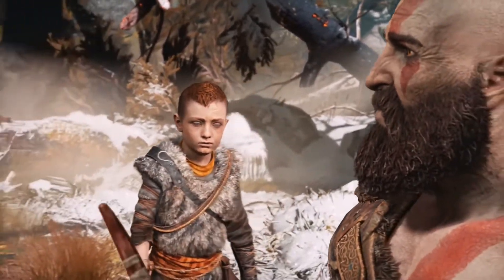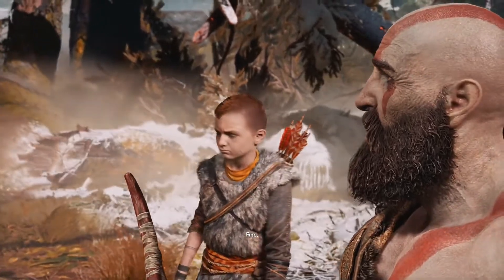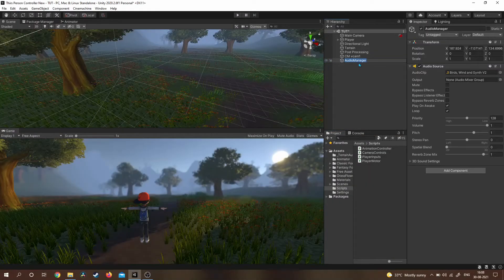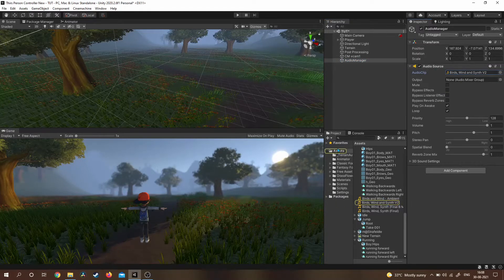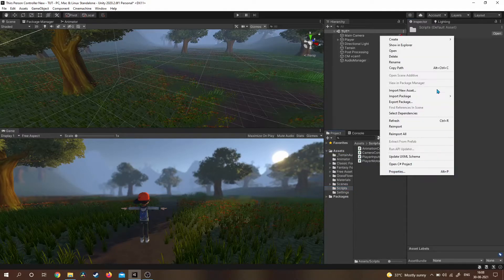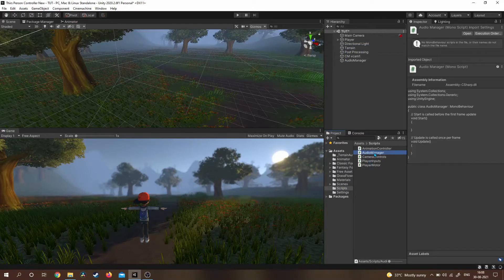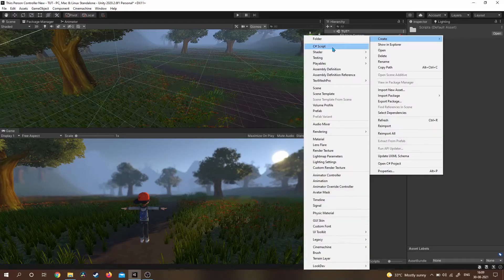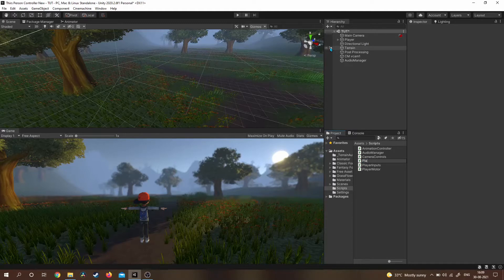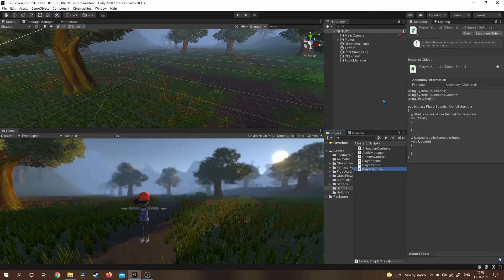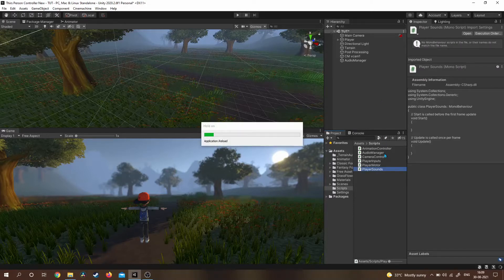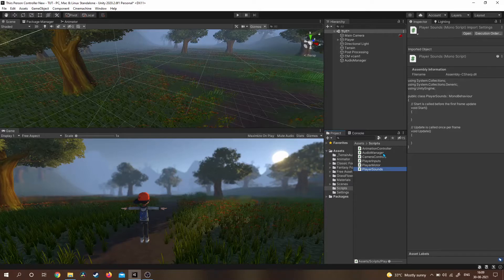I'm taking a simple example: footstep sounds. I have created a game object called Audio Manager, which has an Audio Source and Audio Clip attached to it. I'm going to create a script called Audio Manager to handle sounds, and another script called Player Sound that will handle all the sounds of the player. The footstep sound is played whenever the player's foot is on the ground.